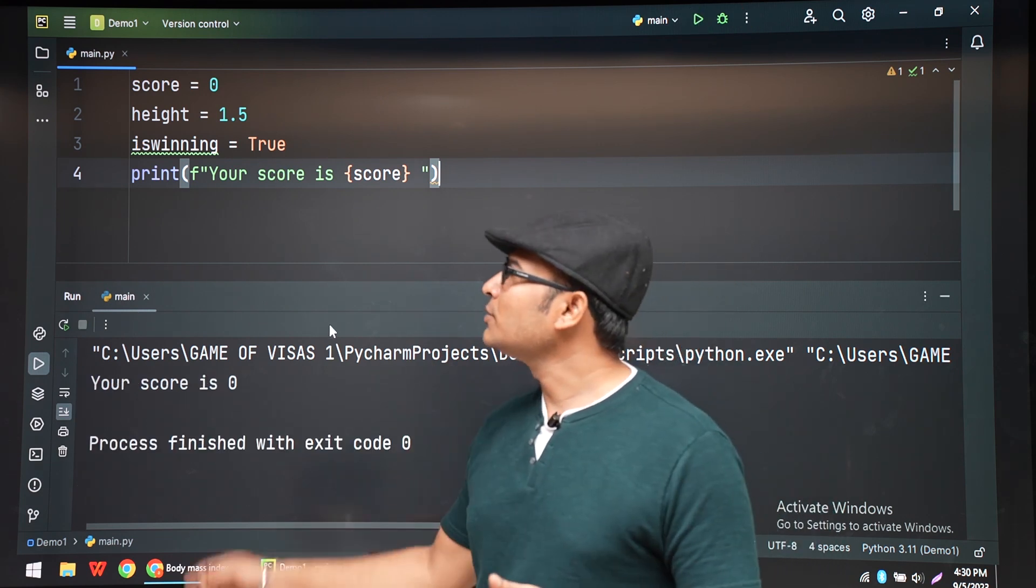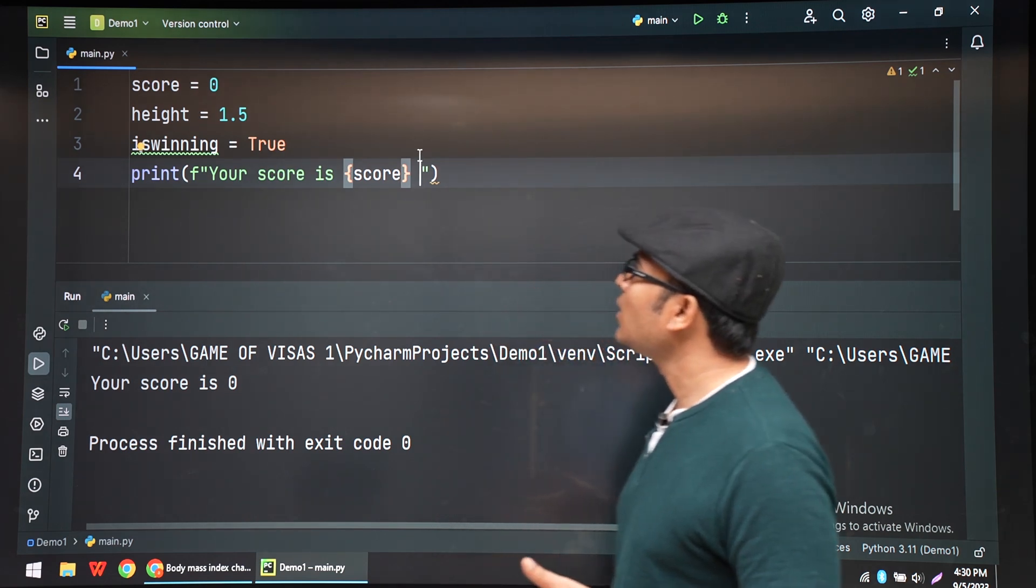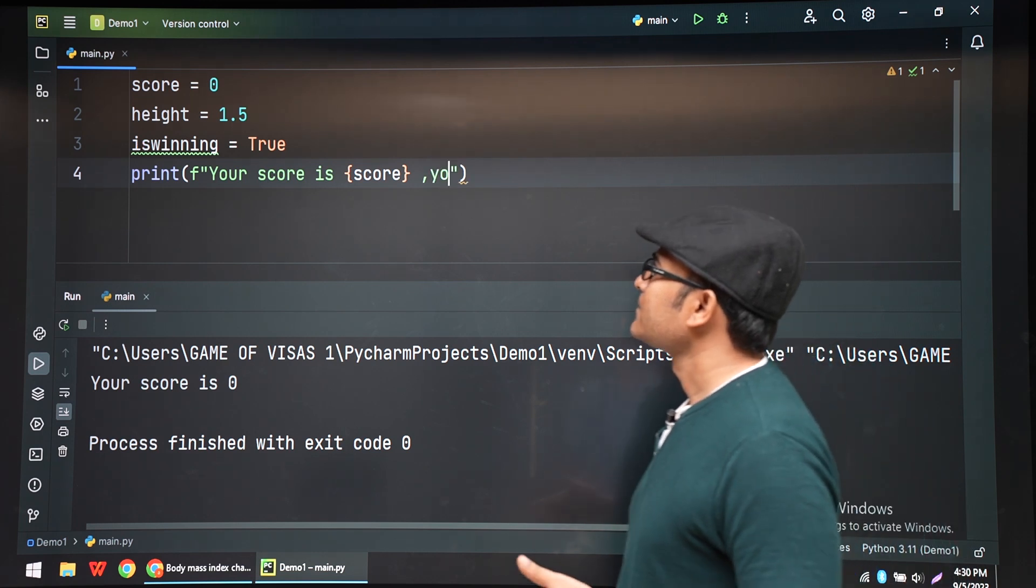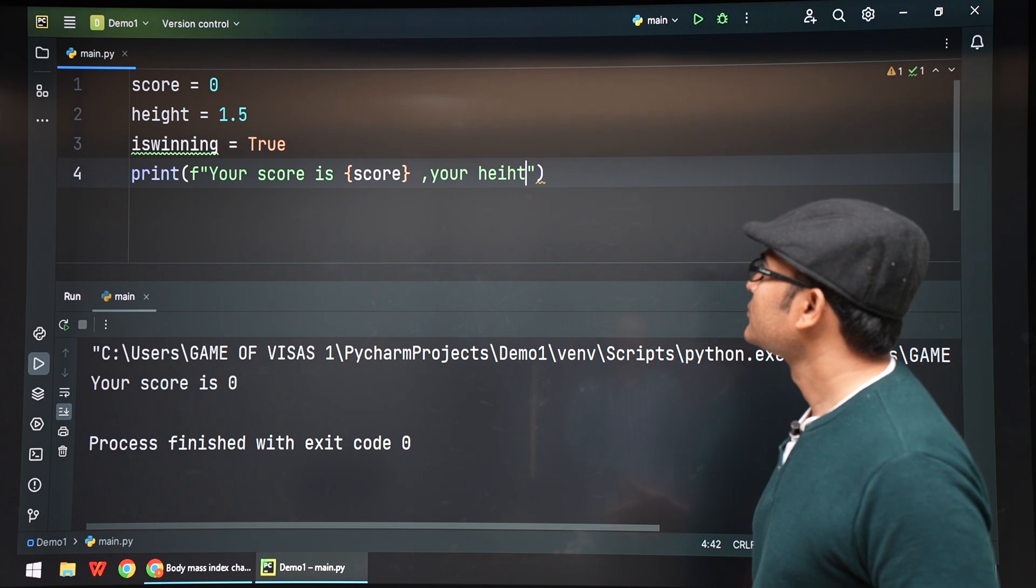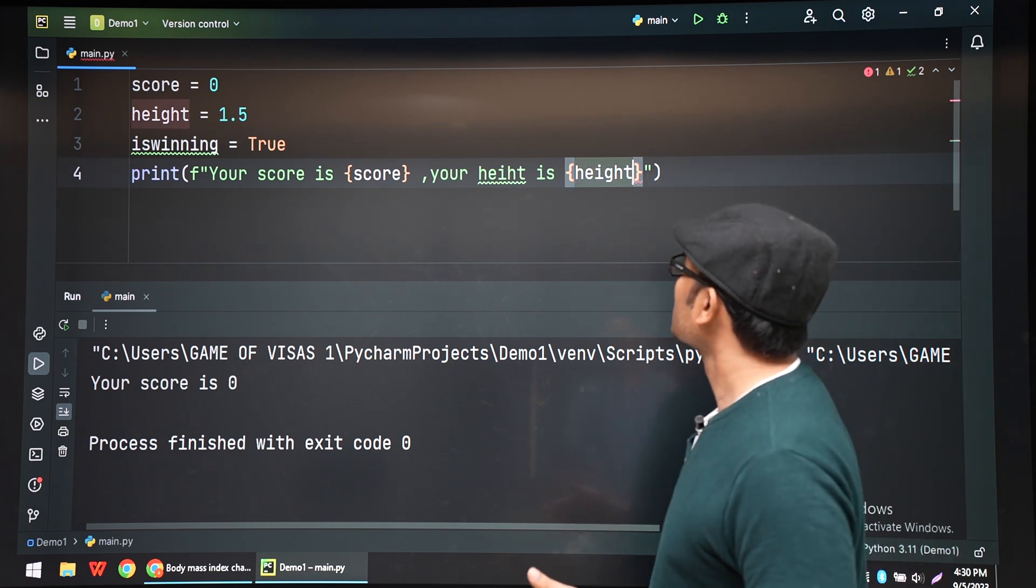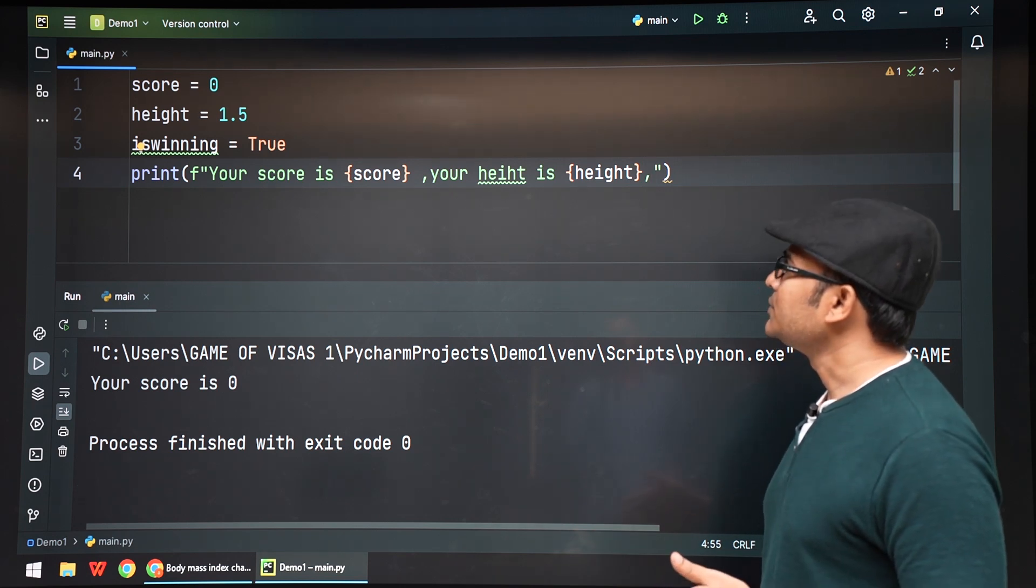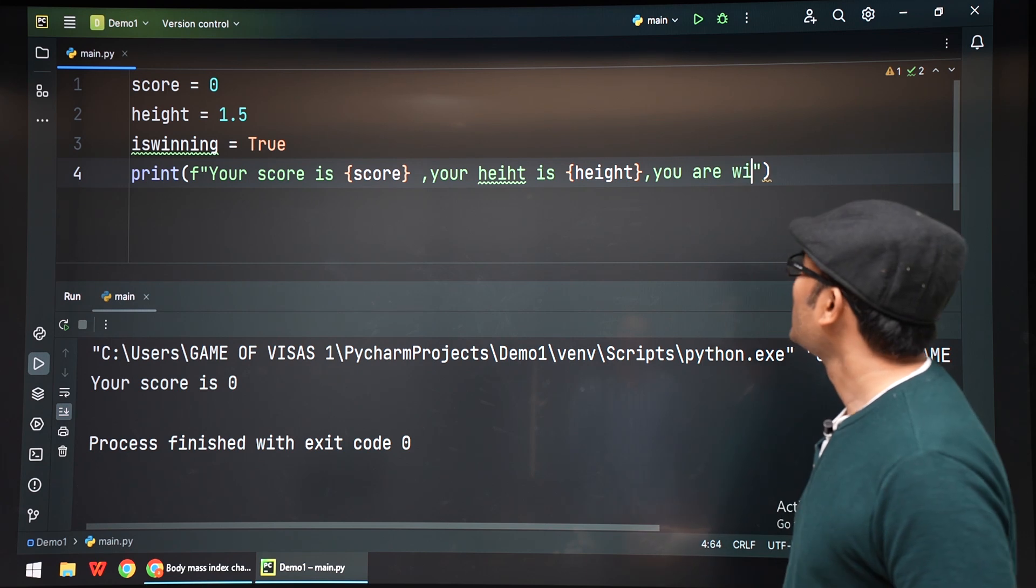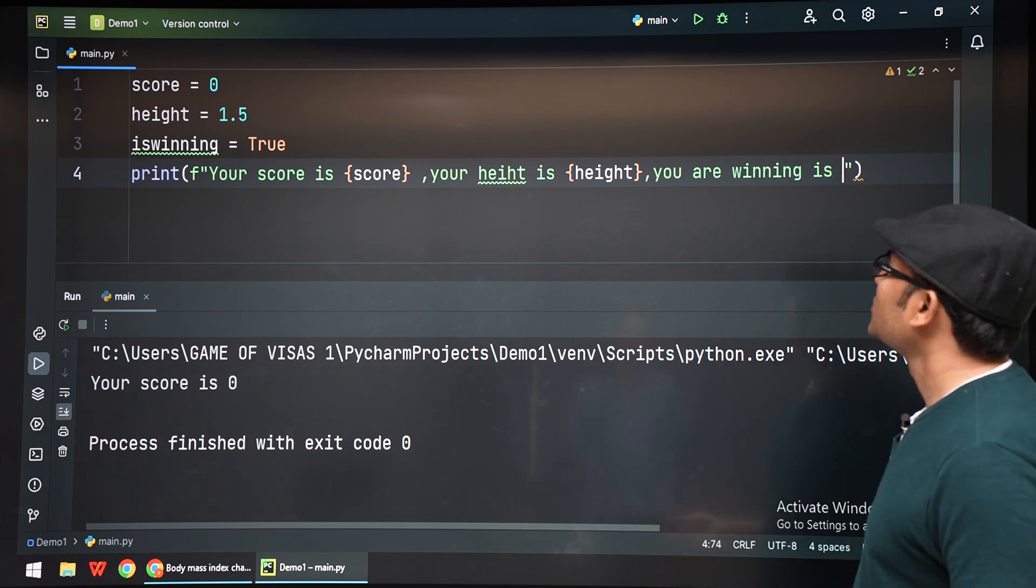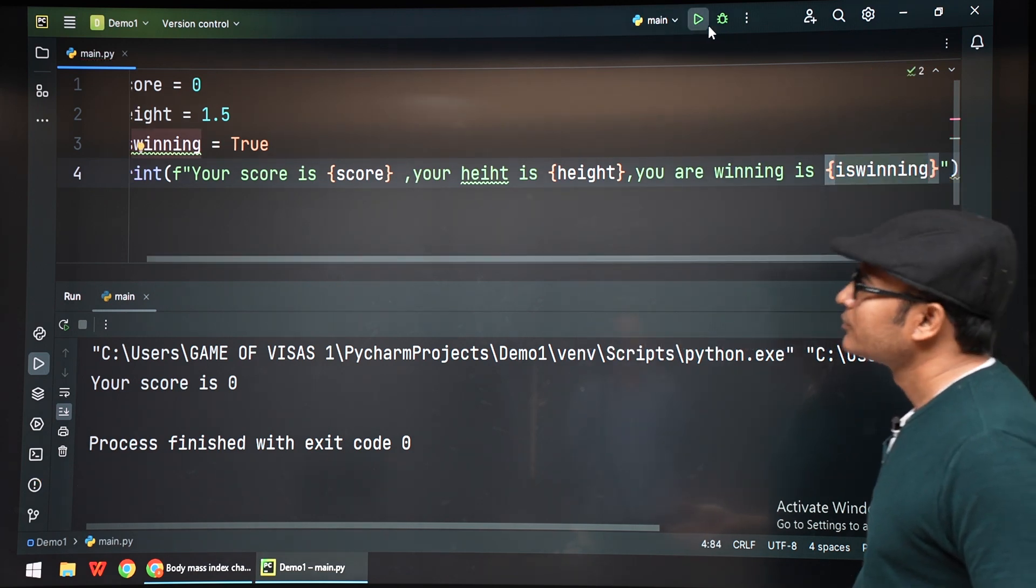And similarly, you can put everything - height also inside the string, and is_winning also into the string. Now let's say 'your height is' height. Now again, we have a variable inside it. Inside the curly braces, it will automatically be converted into a string. And similarly, 'your winning is true', which is the is_winning variable.